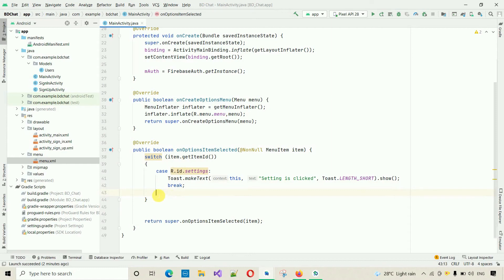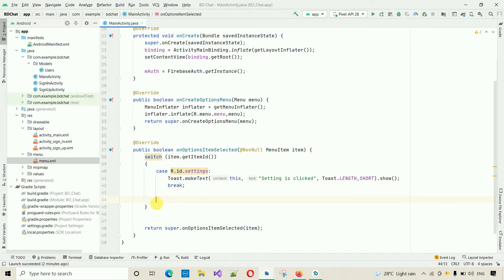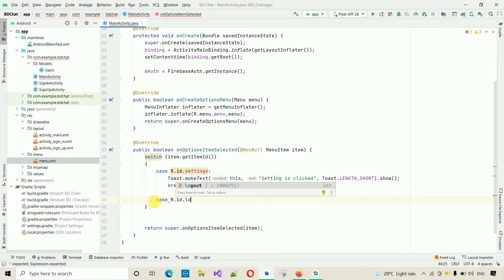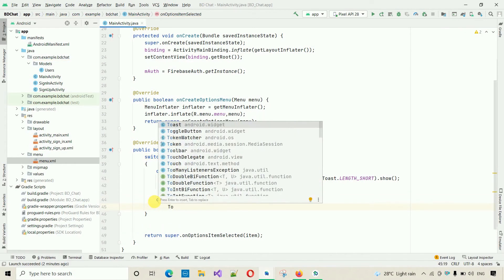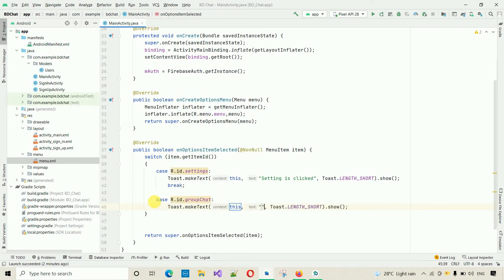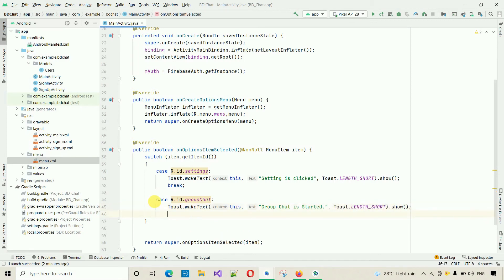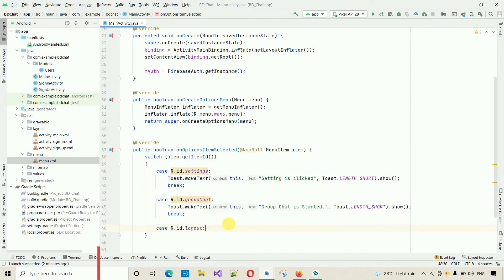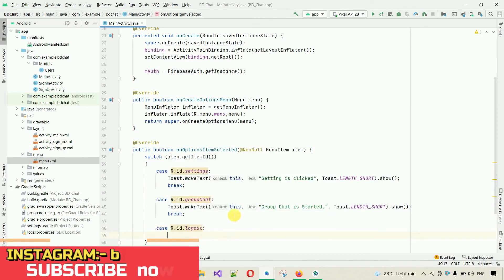The second case is 'case R.id.group_chat' — here I show a toast message like 'Group chat is started' and put a break. The third case is 'case R.id.logout' — here I show a toast message for logout and put a break.